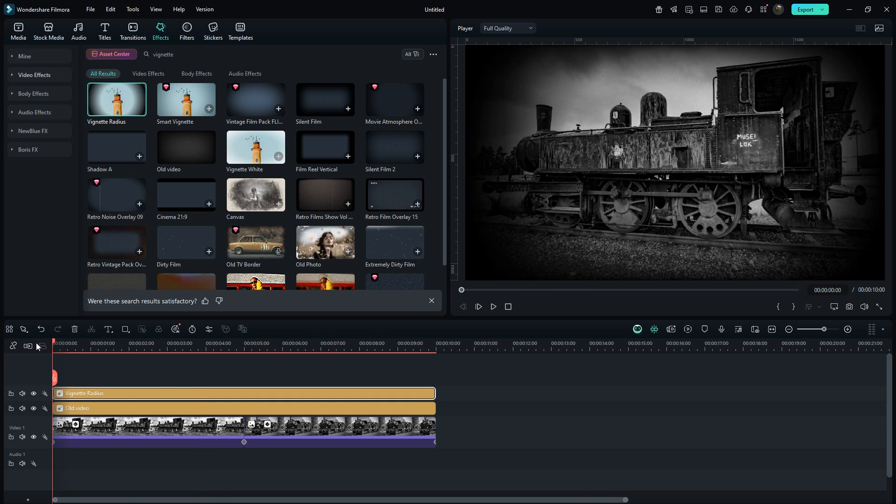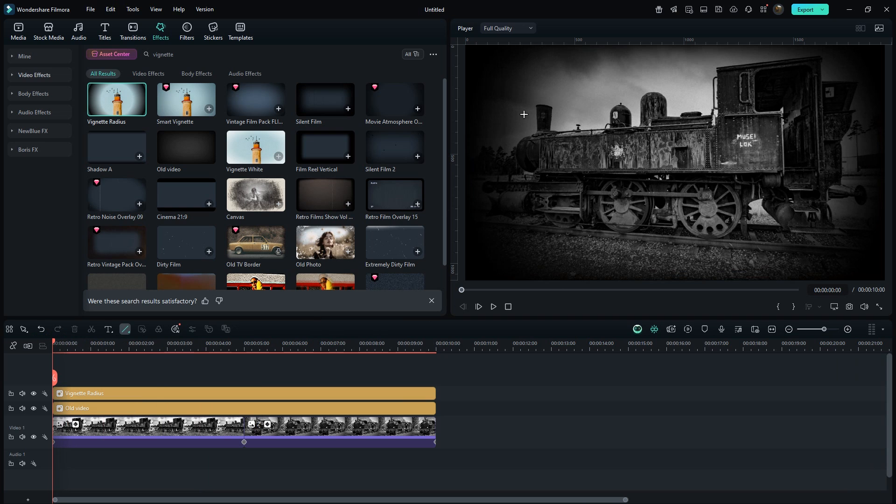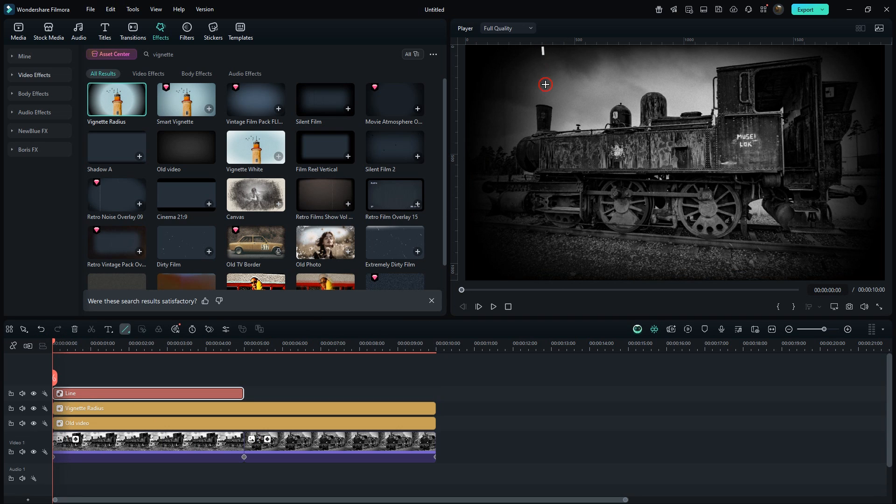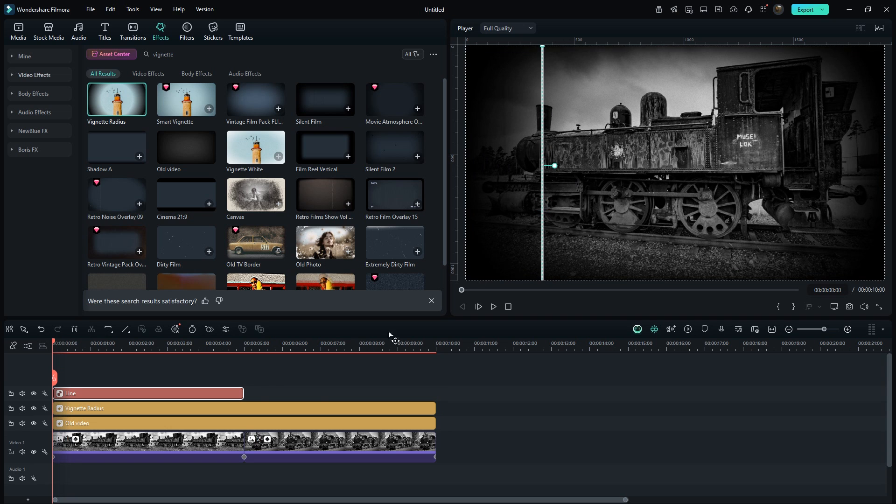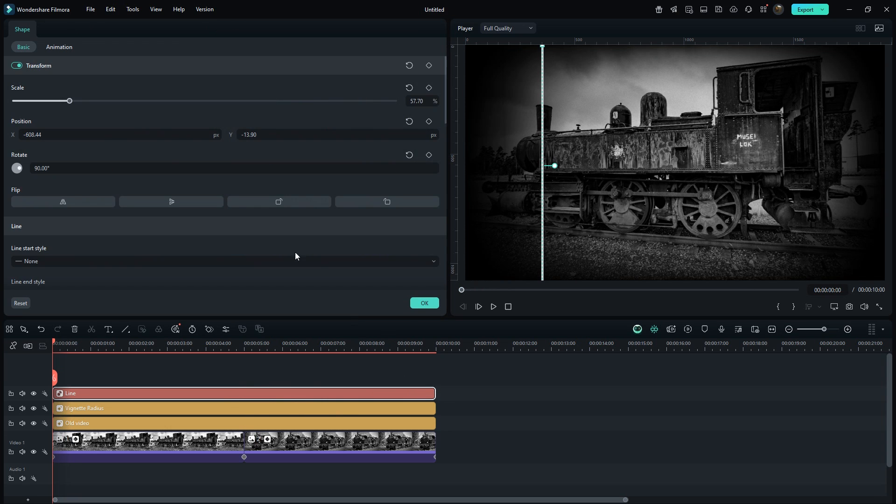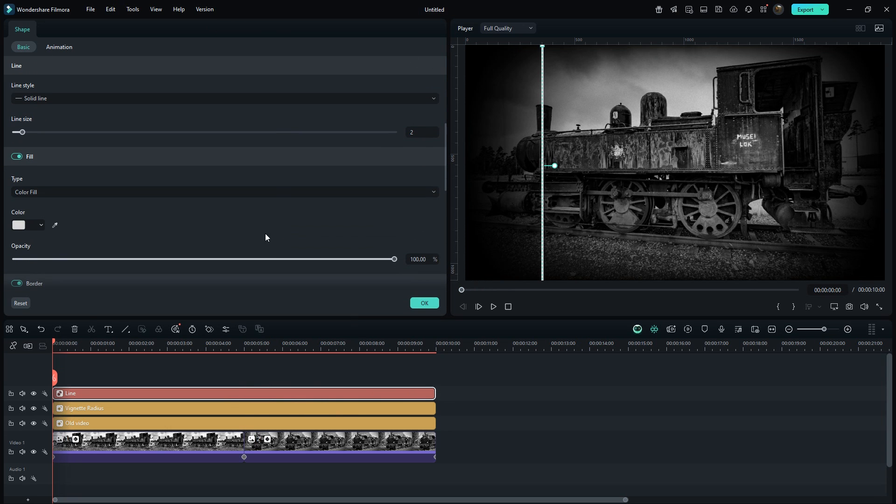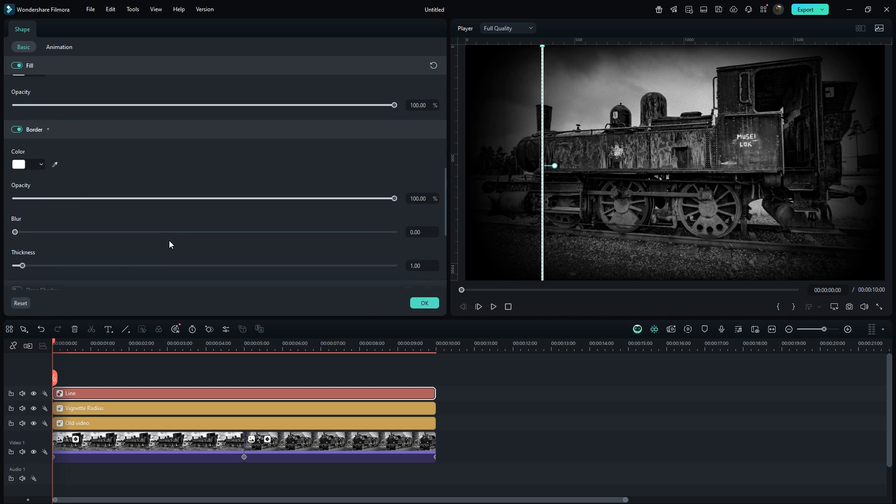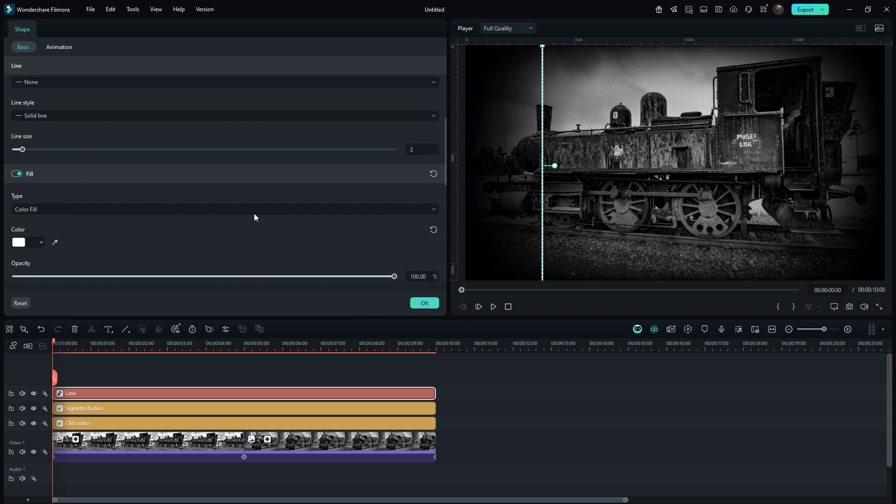Now move the playhead to the start. Click on the shape icon and select line. Draw a vertical line in this area, hold the shift key to keep it straight. Adjust its duration to match the background. I'll set the fill color to white, disable the border, and set the line thickness to 5.